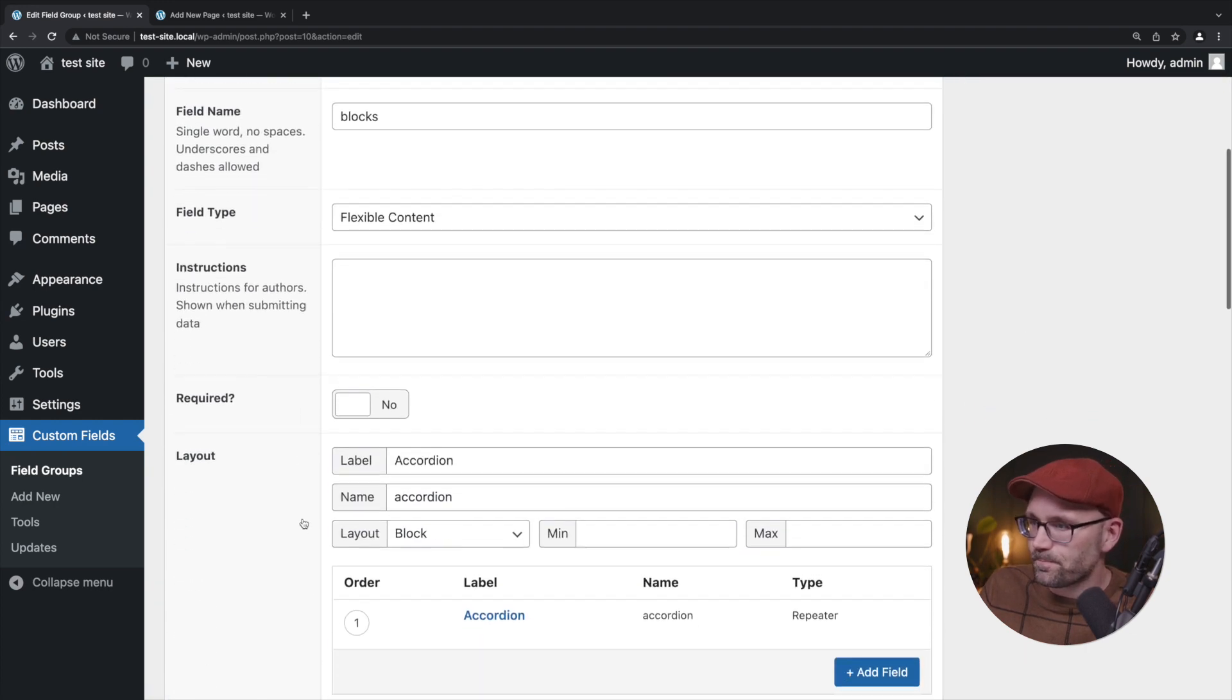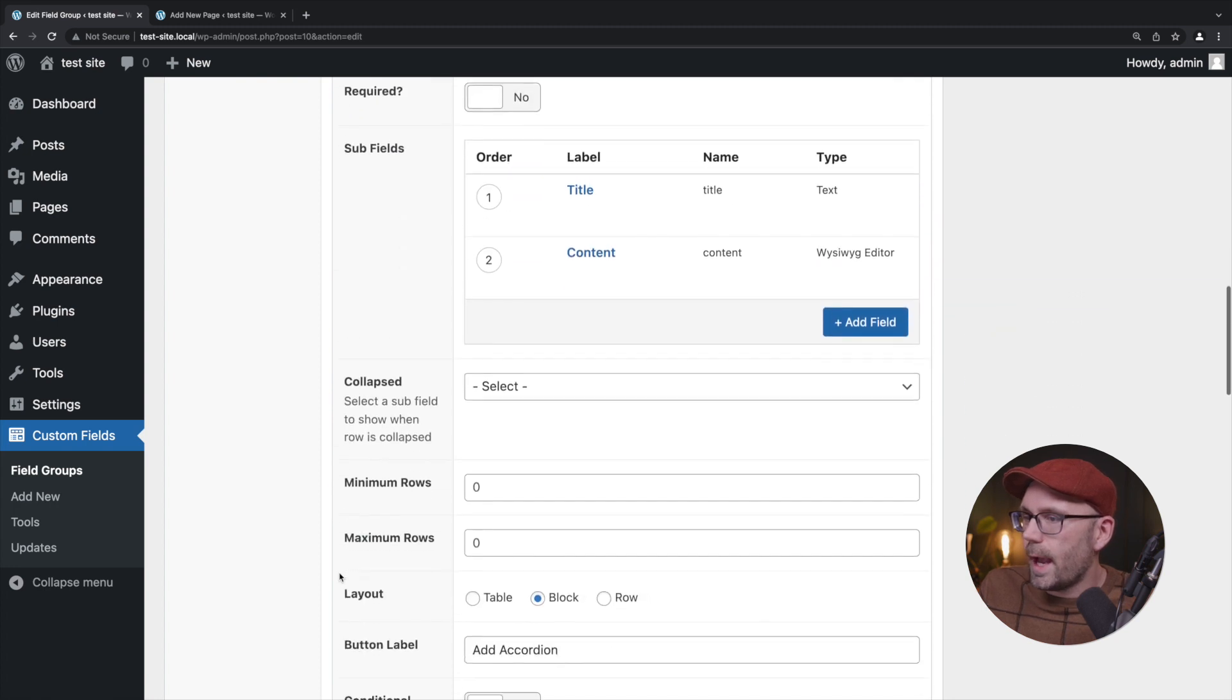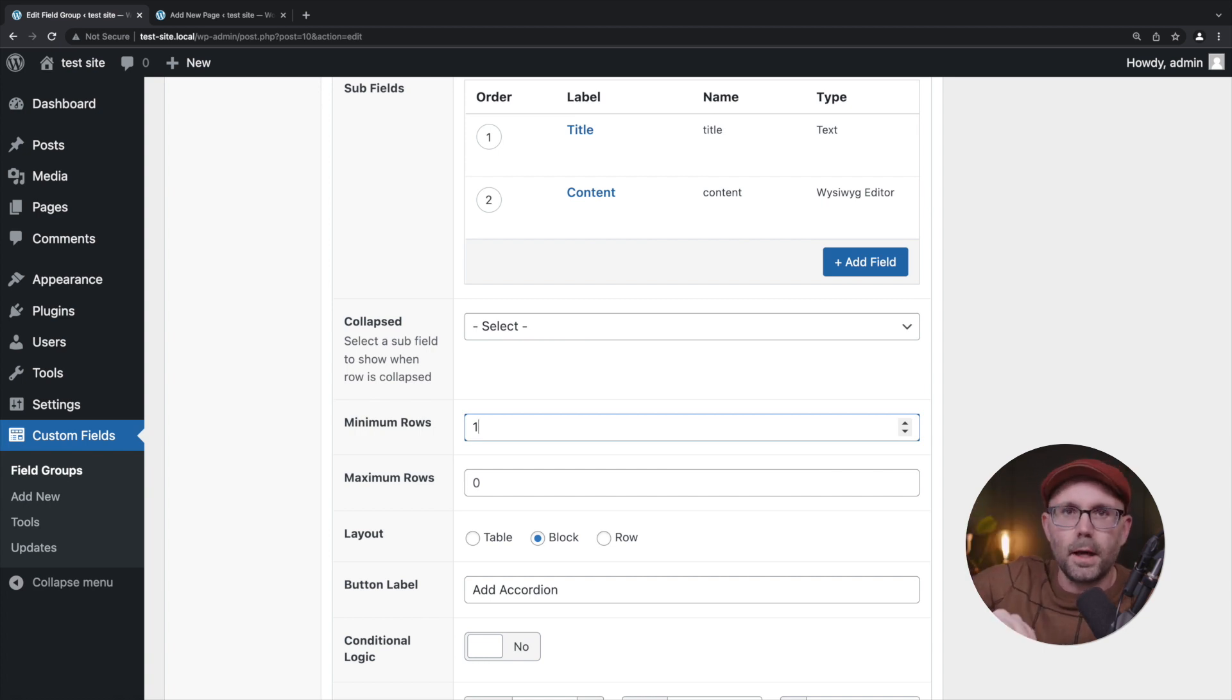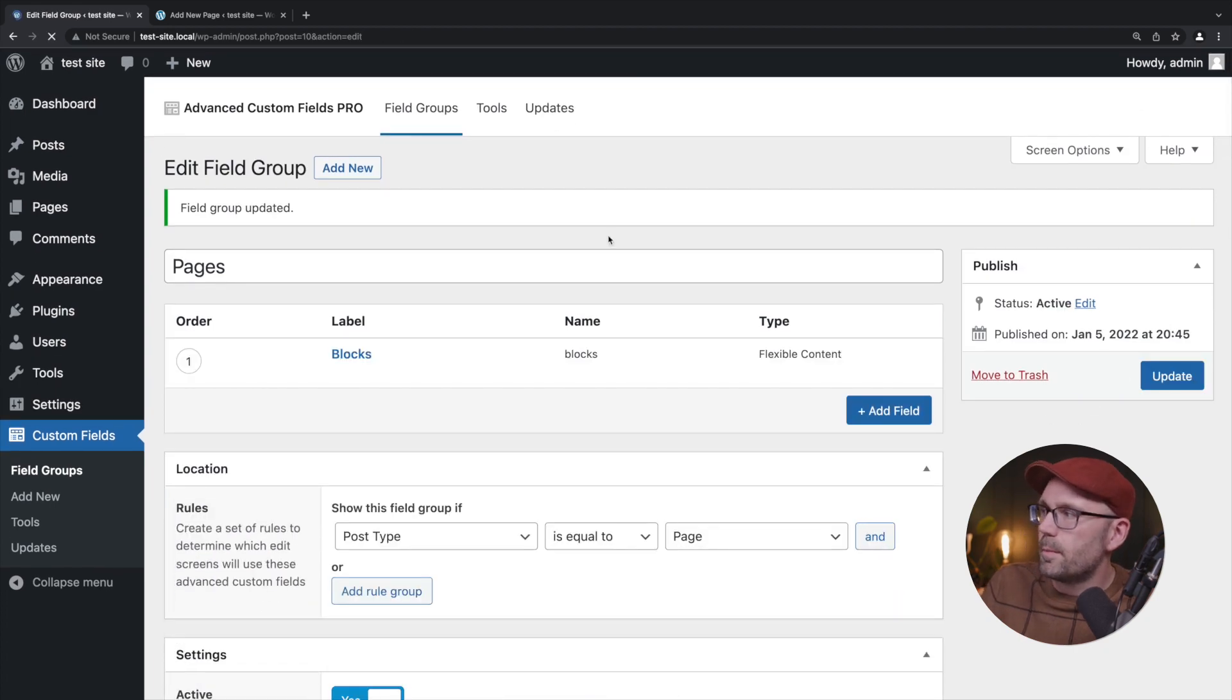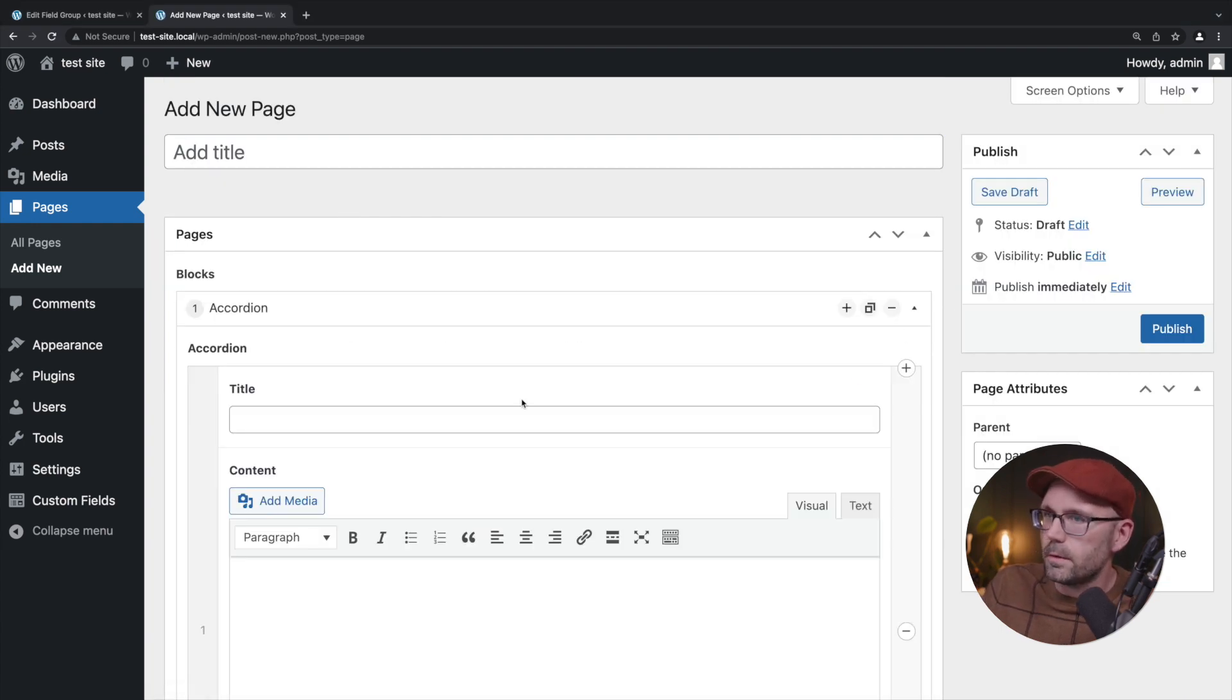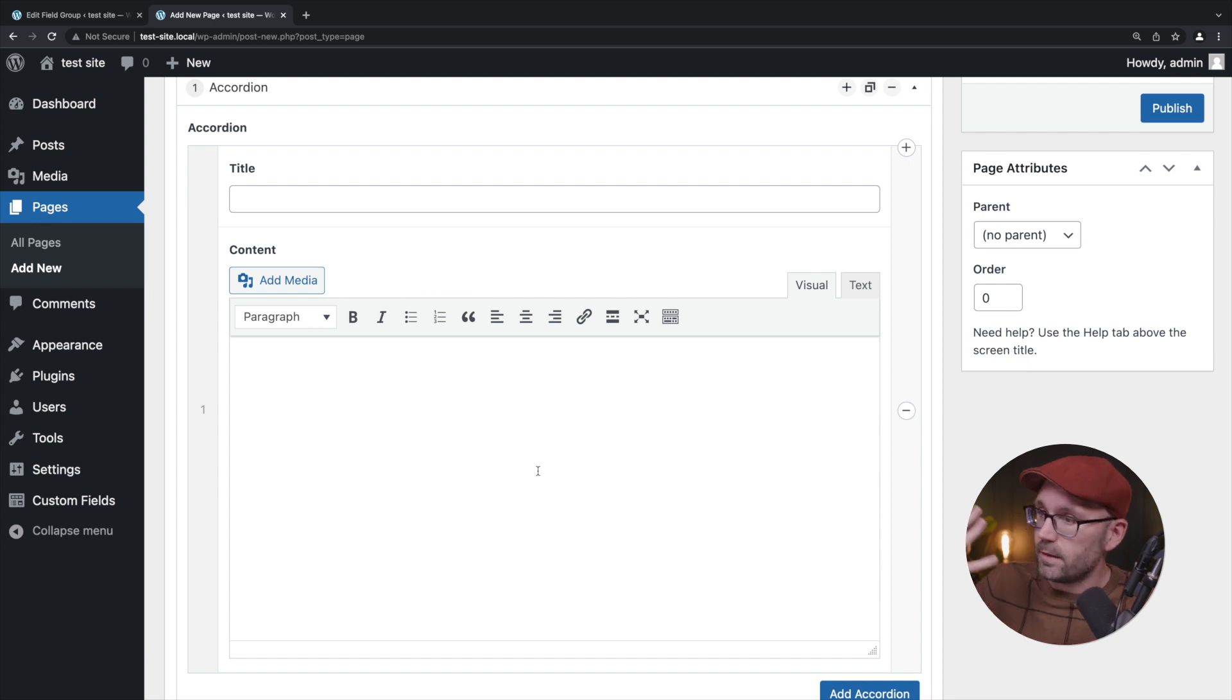We can make this even better if we go back to here and expand this. What we're going to say is at minimum let's have one row because I don't want that to be blank if we decided that we wanted to add the accordion block. Let's go ahead and start them off with at least one. We'll click update, come back here, hit refresh, add block, add accordion, great we have one accordion already. We're starting off with one accordion, it's not blank, which I personally feel that is a better experience.